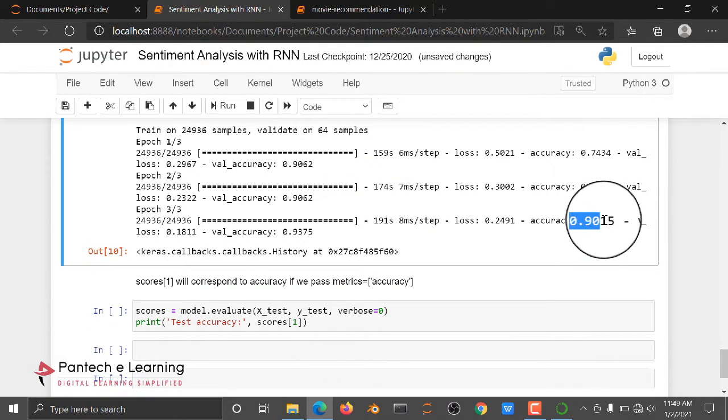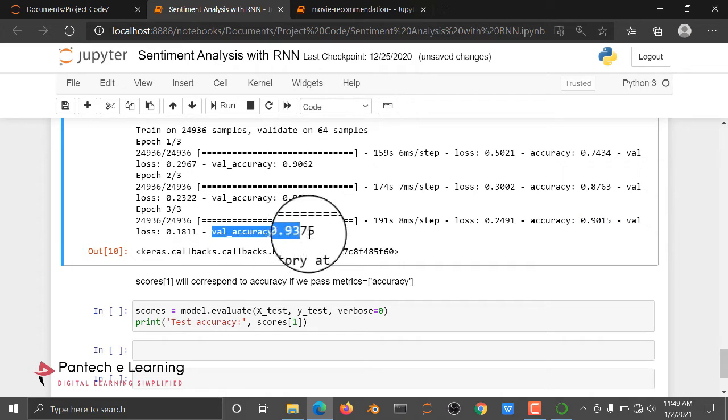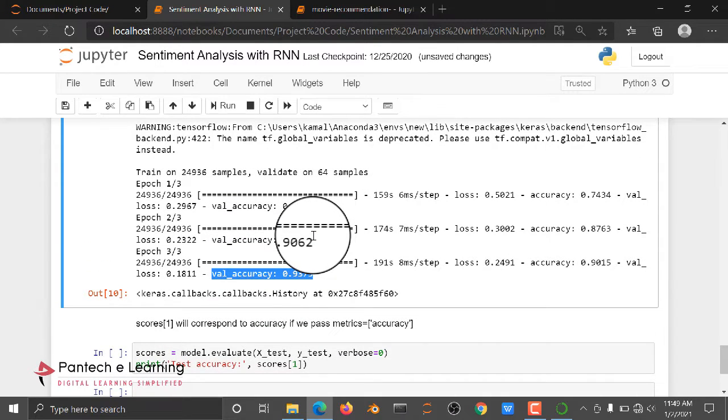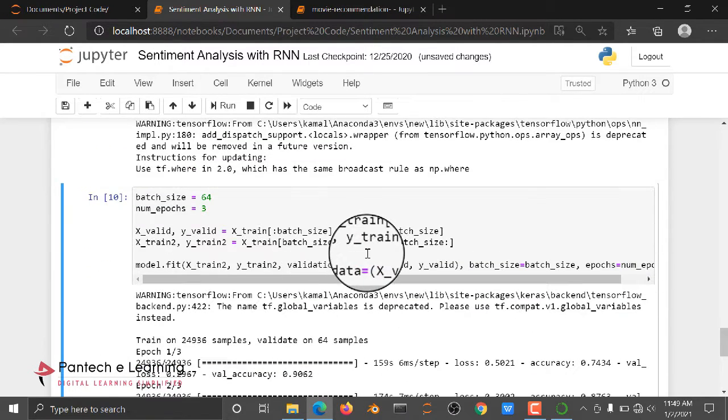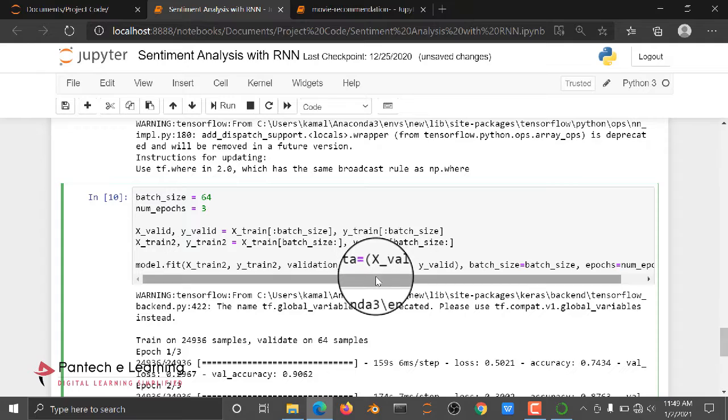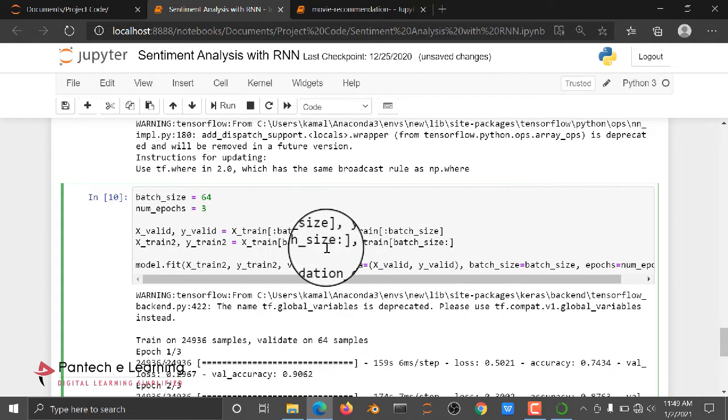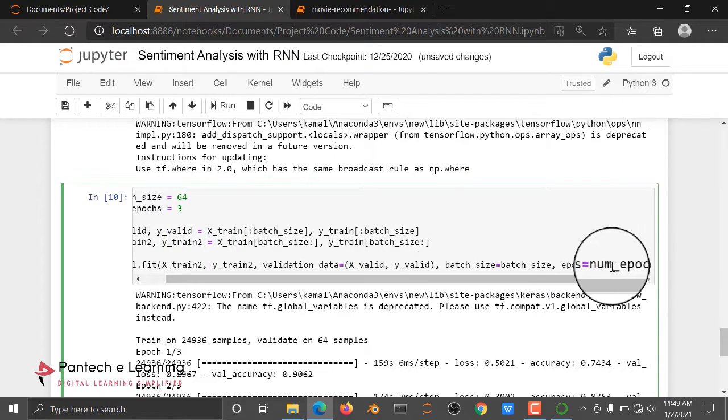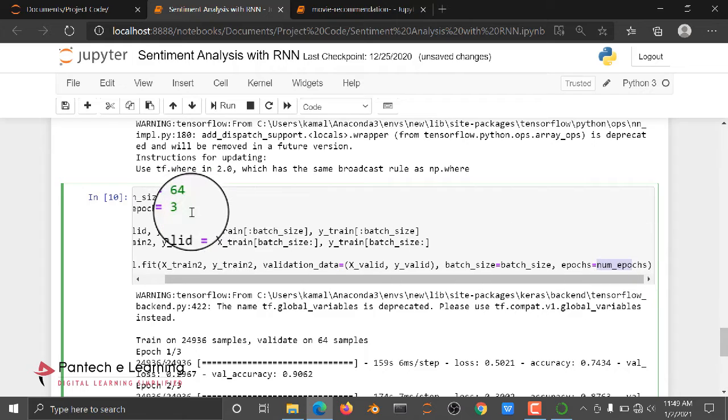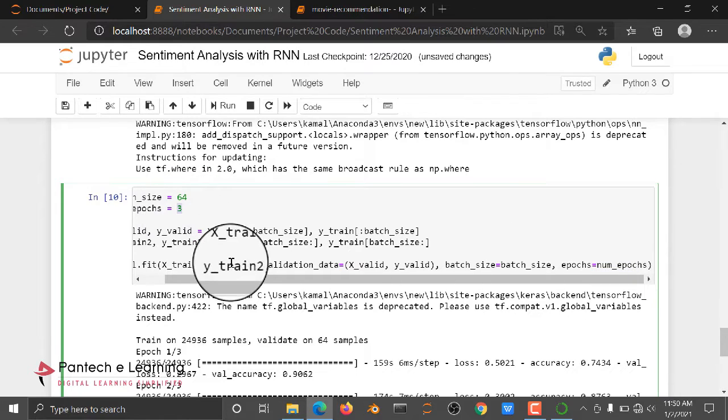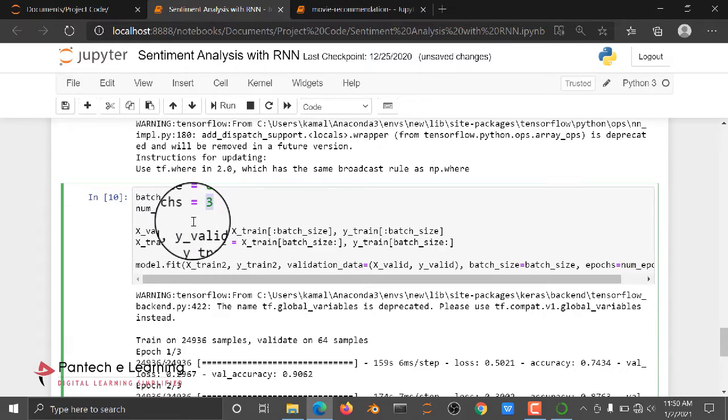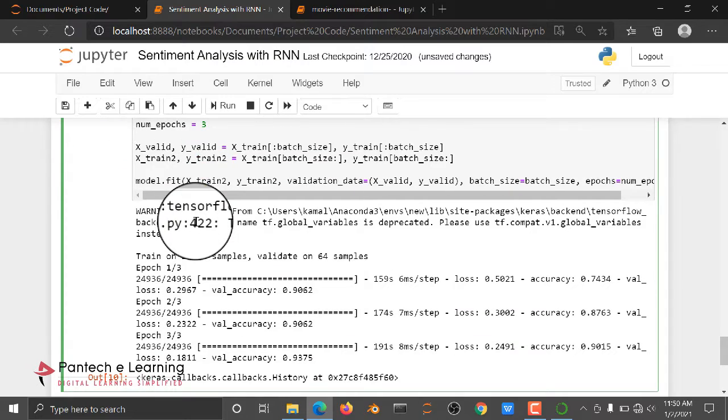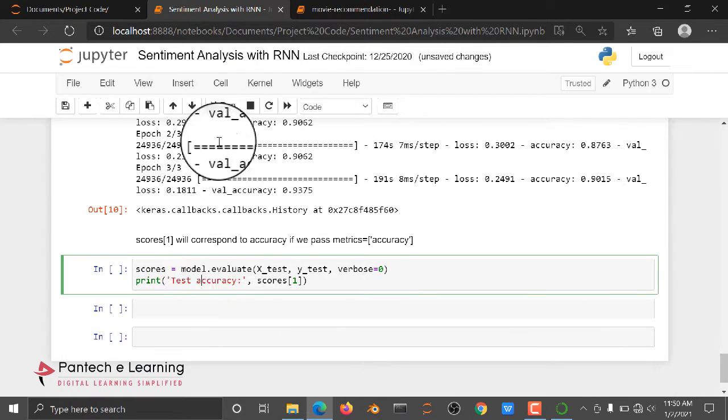For only three epochs, we are getting here 90 percent accuracy. Validation accuracy score is 93%, so it's a nice accuracy score only for three epochs itself. So if you need even more, you can train it, just change the epoch value here, number of epochs. Here we have 3, you can change the value to 10, even more the accuracy score will be improved.